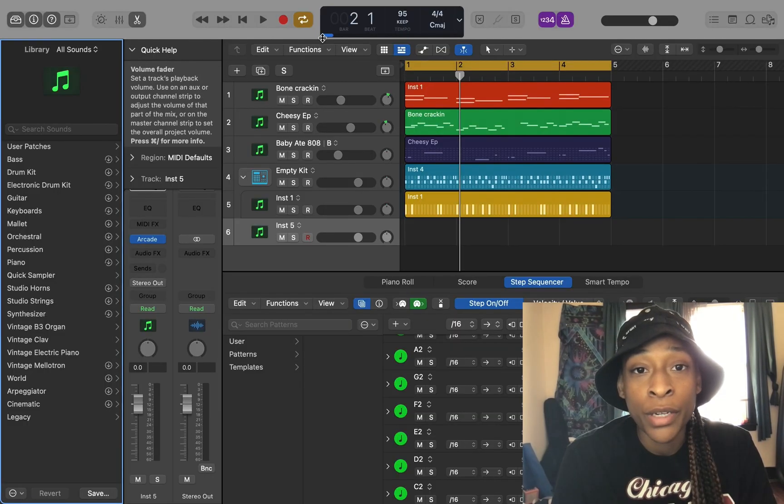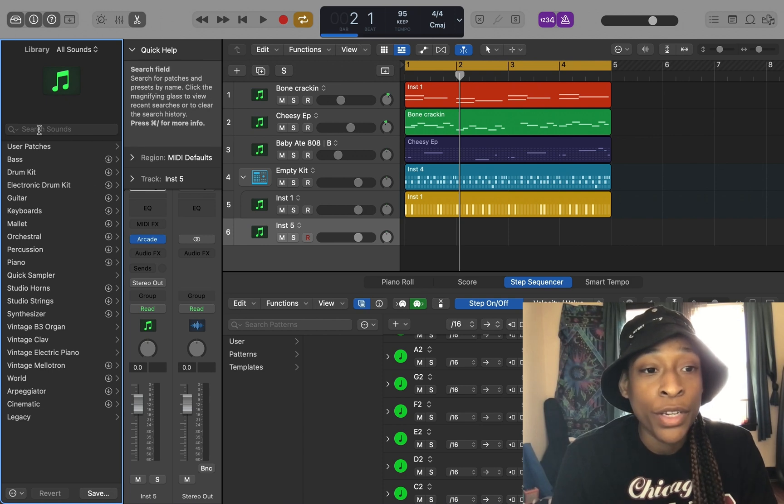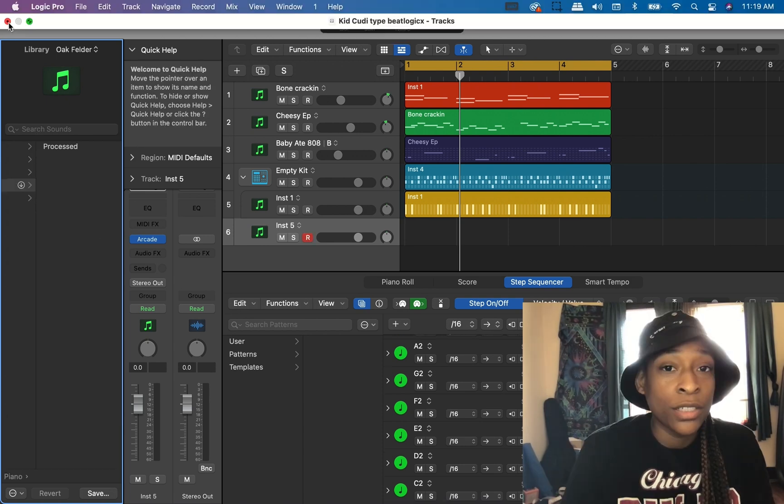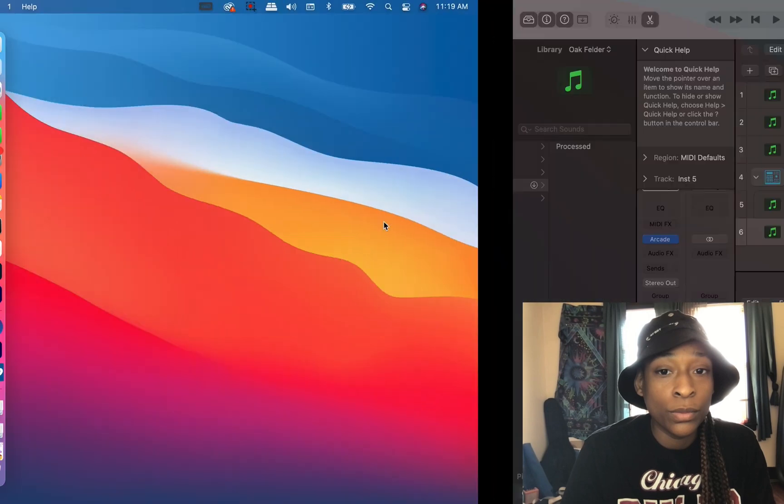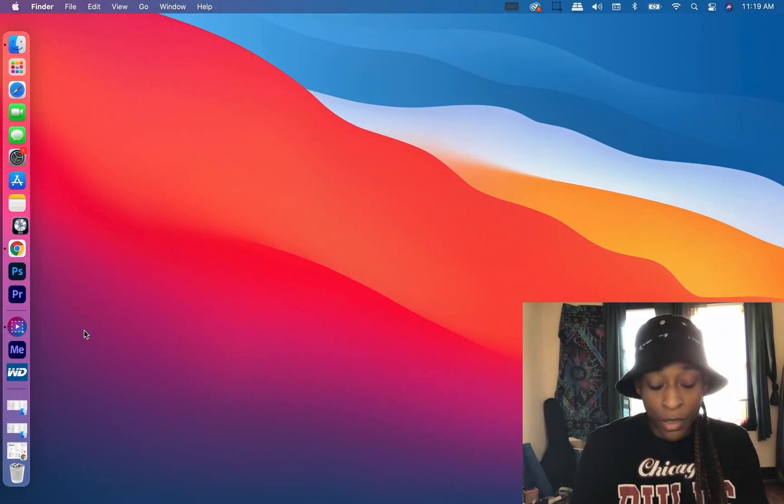And up here you're going to see the installation. And over here you can also see that it's installing some things as well. So I'm going to close out.